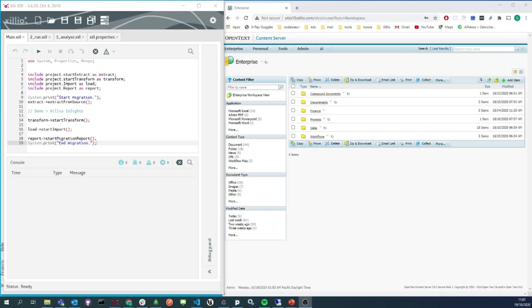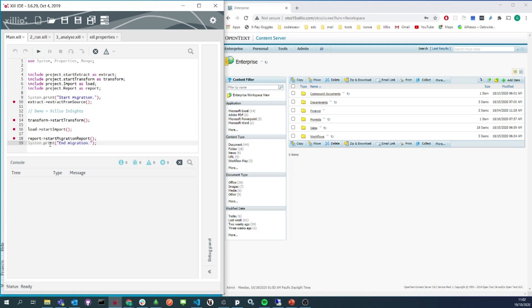On the left side of the screen, you can see the Xilio IDE. This is the software we use for the entire migration. In this demo, we're going to run the extract, transform, and load functions which we select here. And on the right side of the screen, you can see the user interface for OpenText Content Server with some folders and files.